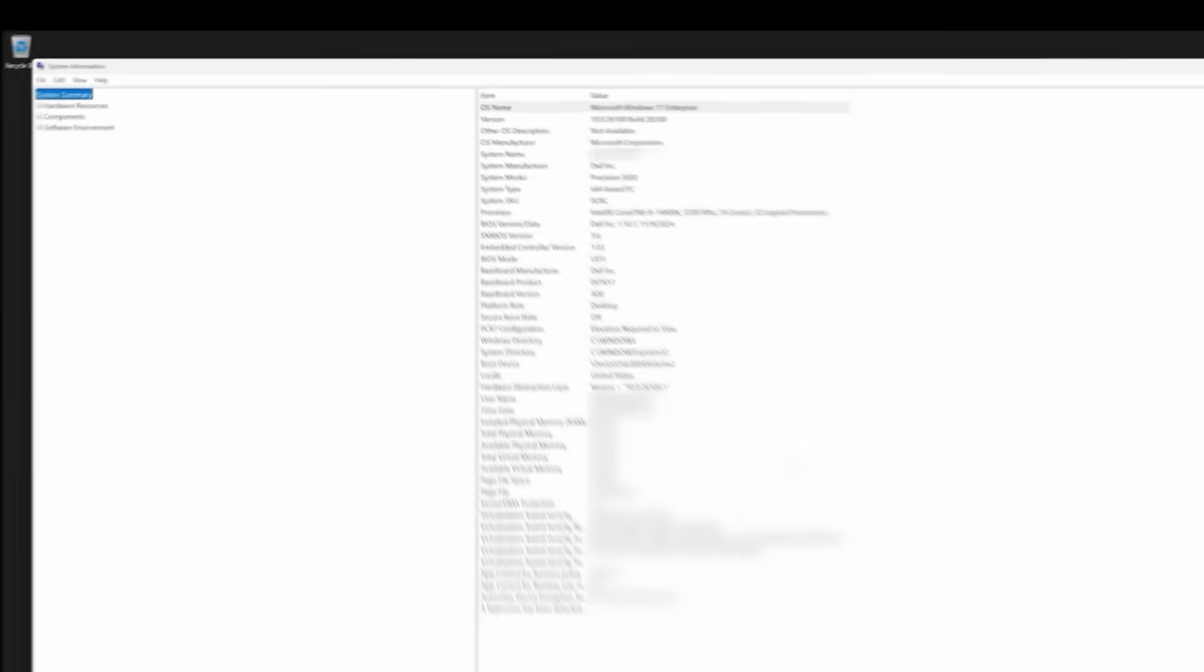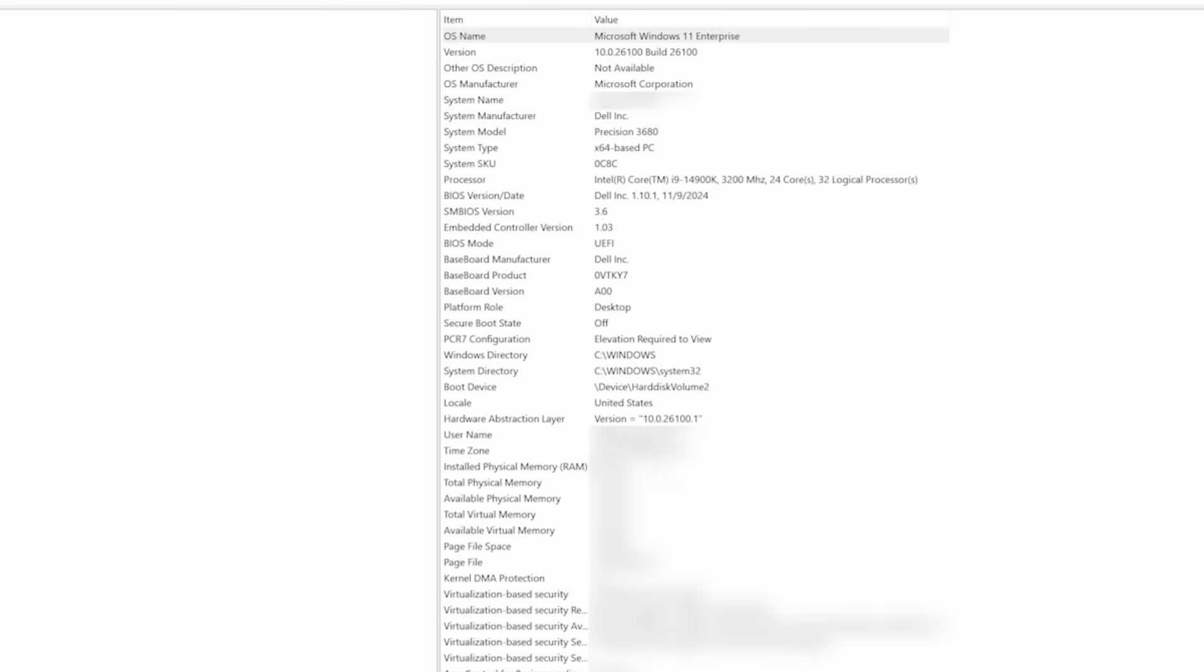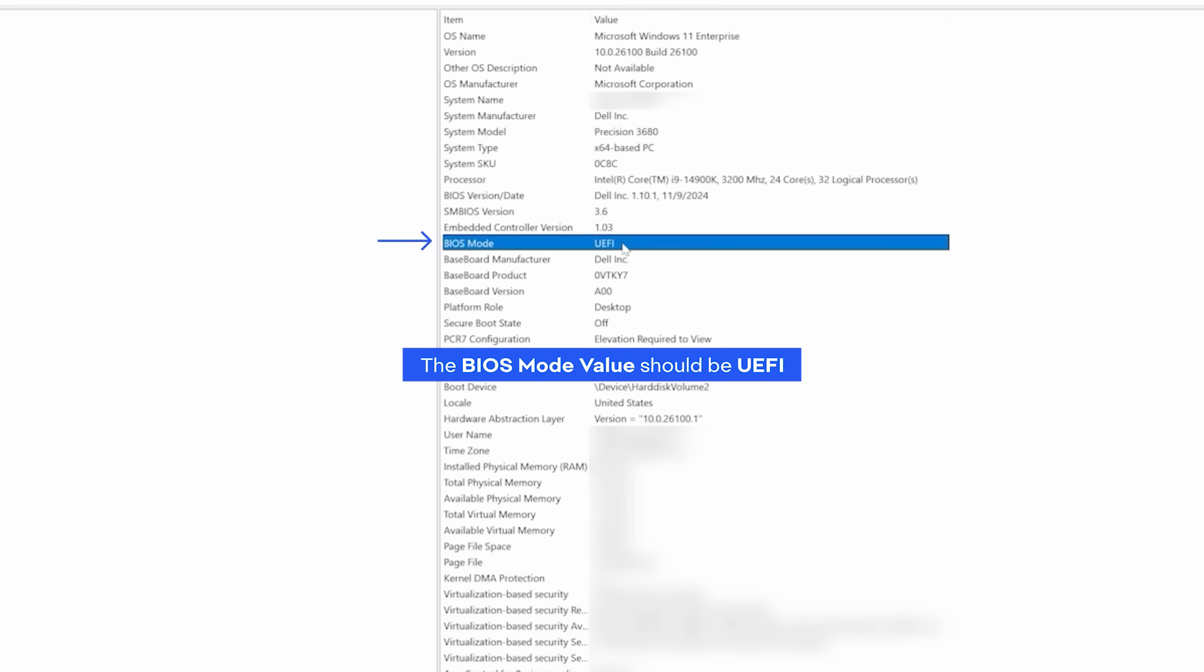The BIOS mode value should be UEFI. The Secure Boot State value should be ON.